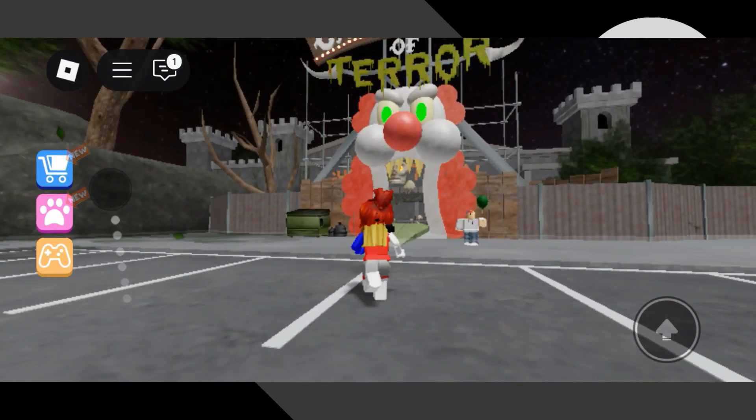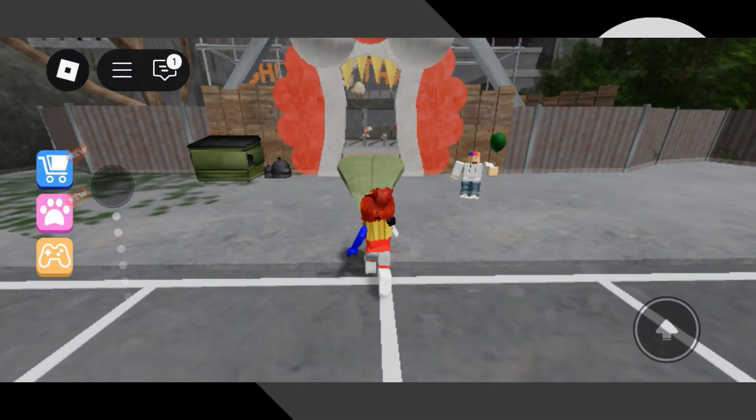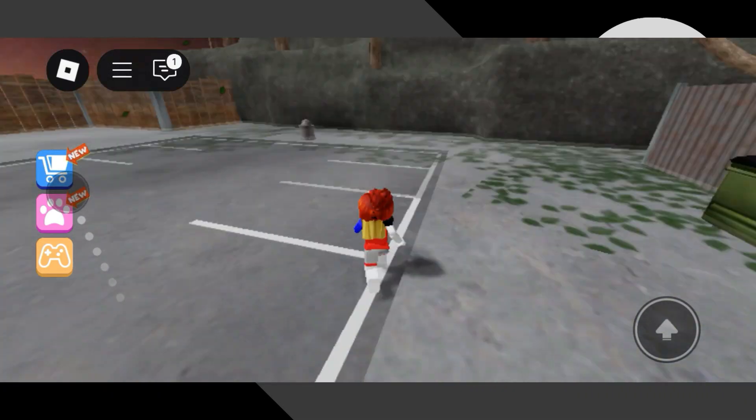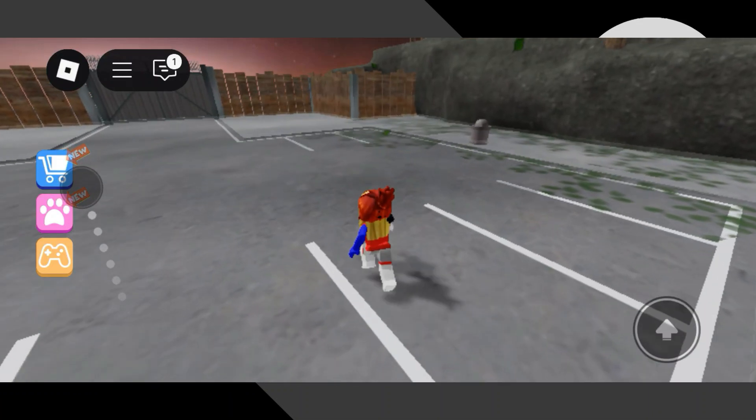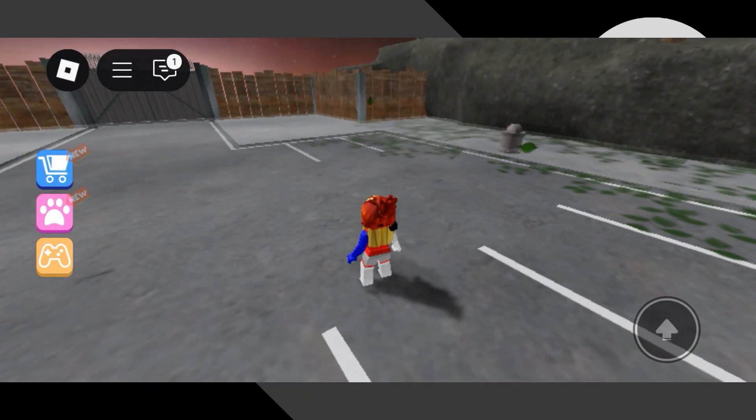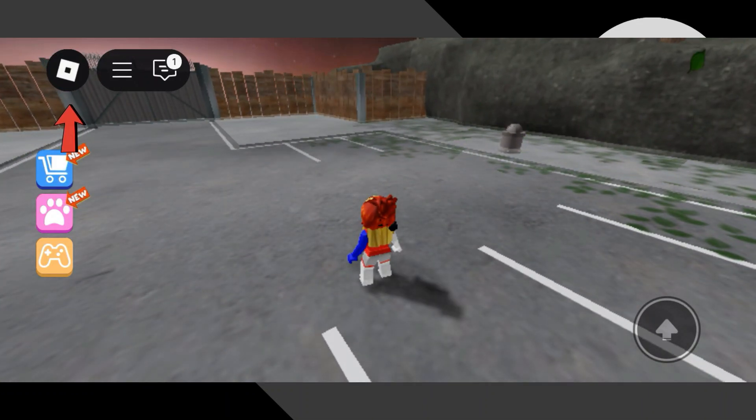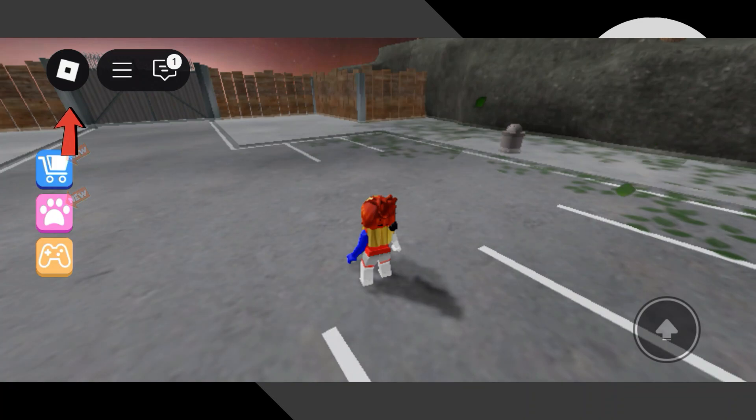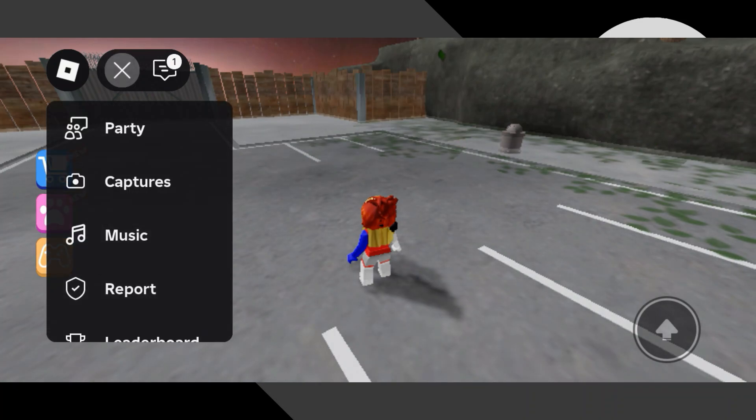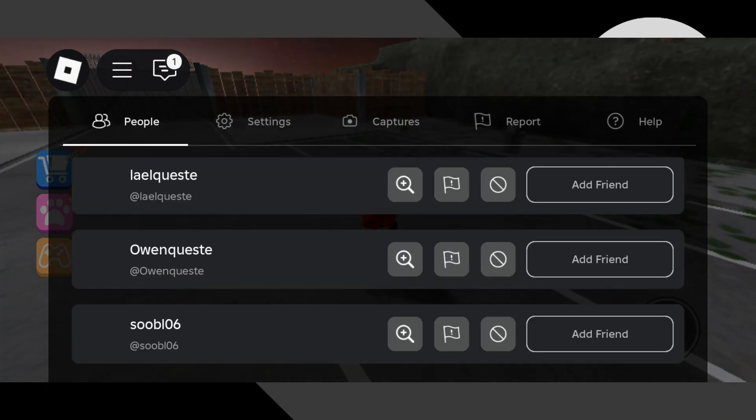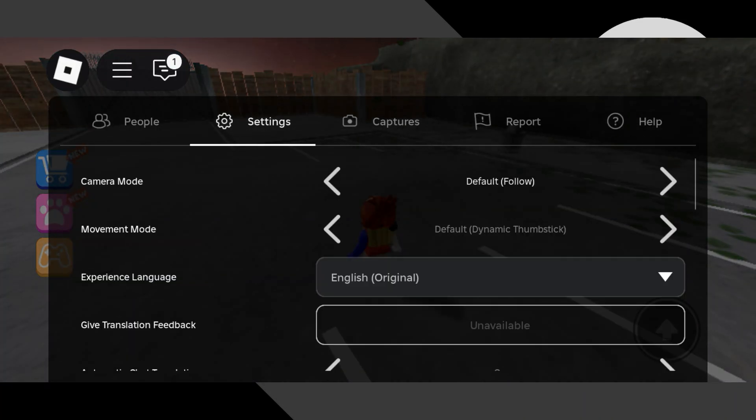So once you're inside a Roblox game, here's what you need to do. First, tap on the Roblox icon at the top left or top right of your screen. That's going to open up the main menu. Now from this menu, scroll down and tap on settings.